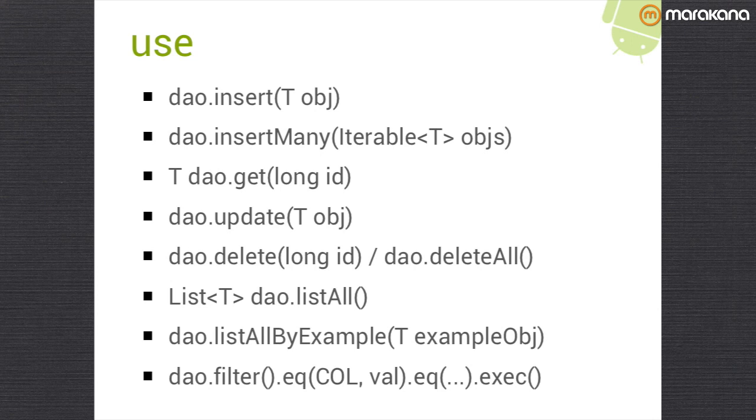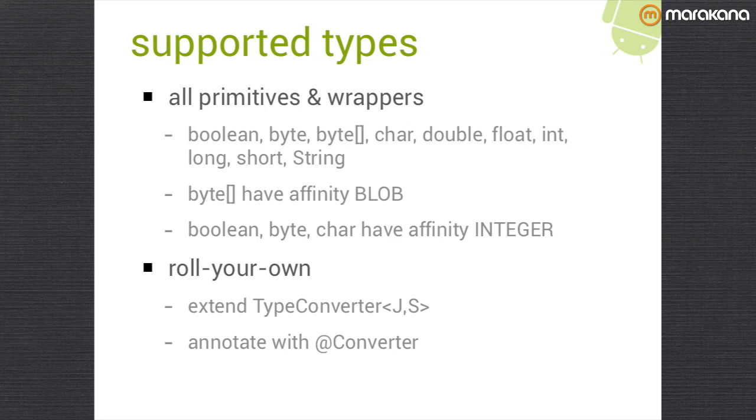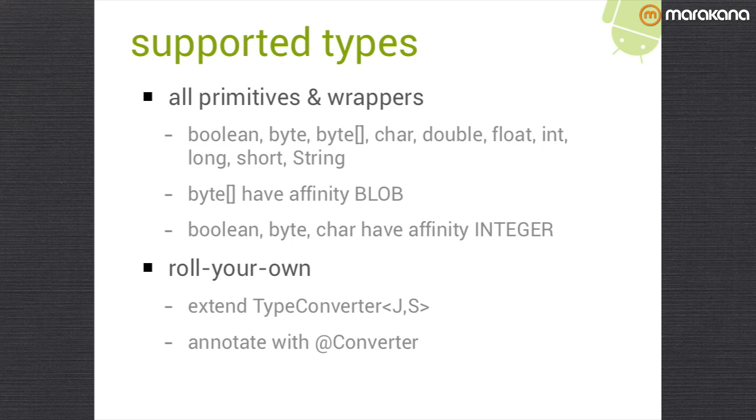By convention, the column name is just the field name in uppercase. And ID is required. It's a long. And the column name is underscore ID. There's currently no way to change that. The types that are currently supported, you can have any primitive and wrapper type, the little b, boolean byte, etc., as well as the big B, and string. Byte arrays are treated as blobs. There's also a type converter interface with a Java type and a SQL type. If you want to write your own converter for your own data type, you can do that. You just have to extend type converter and then annotate it with at converter and do a project clean.